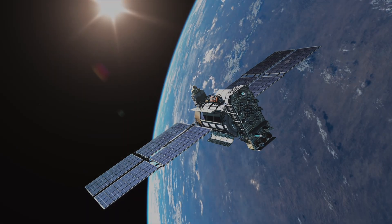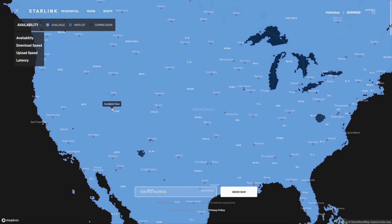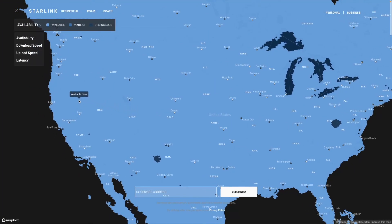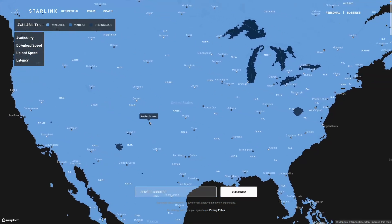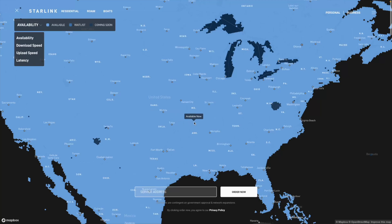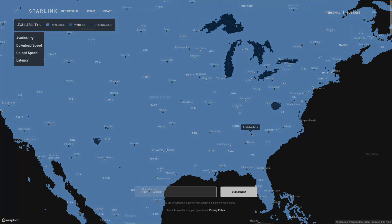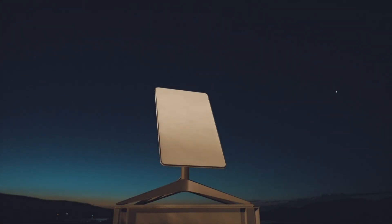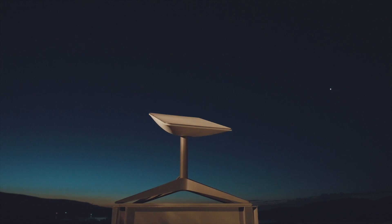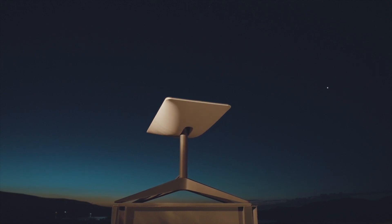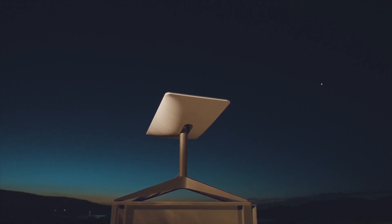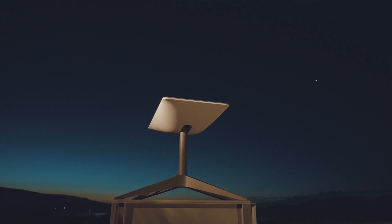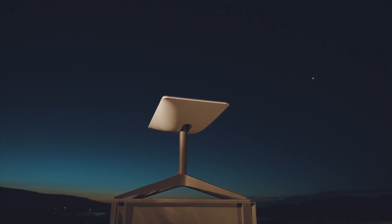Besides performance, the second factor here is availability. Since Starlink got rid of the waitlist, capacity no longer prevents Starlink services from being available in an area. Roam has always been available anywhere, but now so is residential and business. The capacity map we're talking about in this video is just a tool to determine what kind of performance you might expect when using Starlink in a specific location.